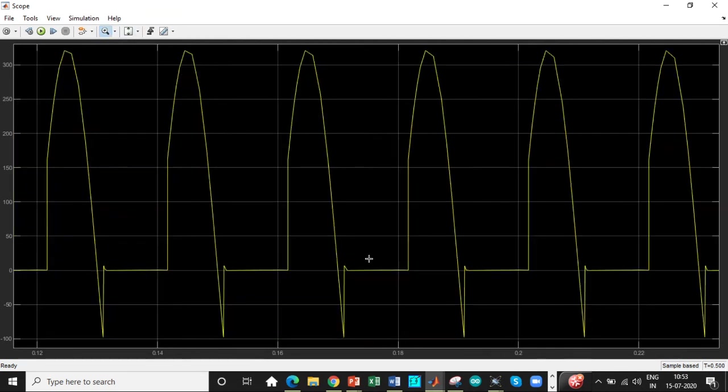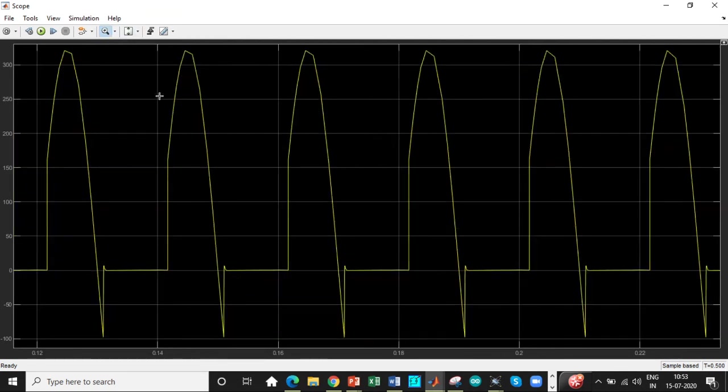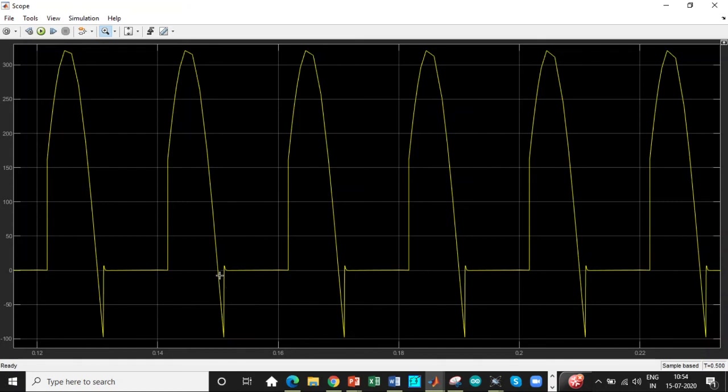So over here you can see the value of the output voltage going towards the negative direction just because of the fact that current still continues to flow in the circuit because of the presence of inductance. Larger value of inductance will further have a huge deviation in the negative slope of the output voltage.